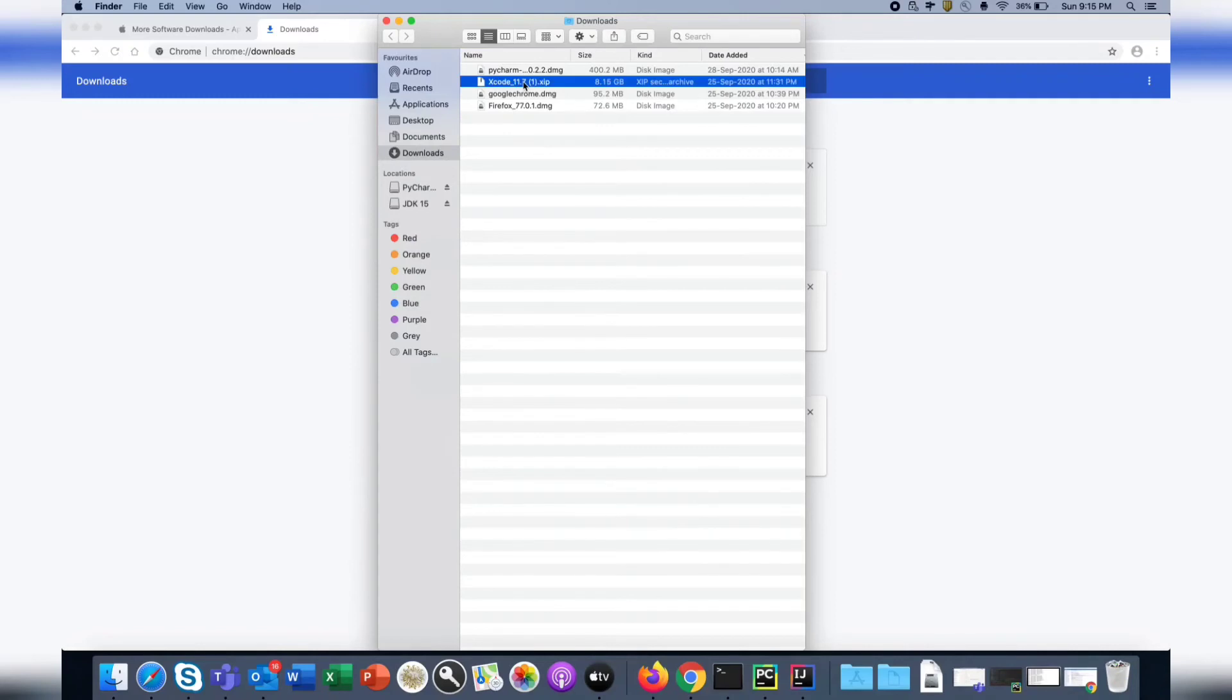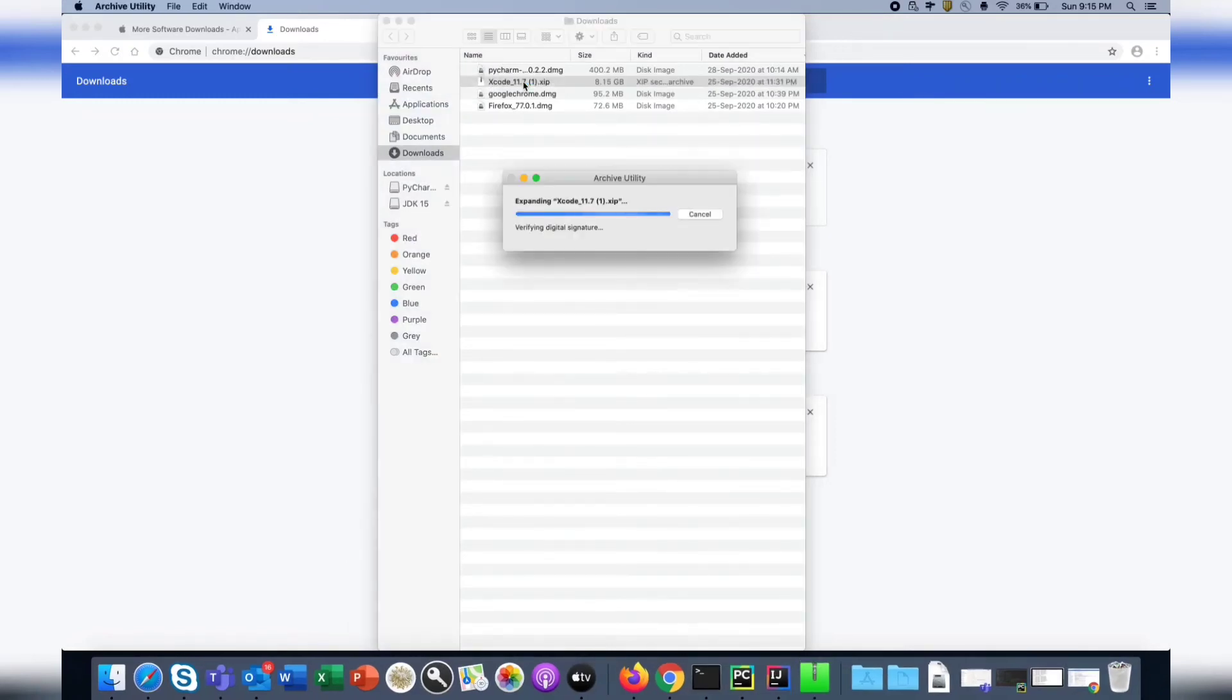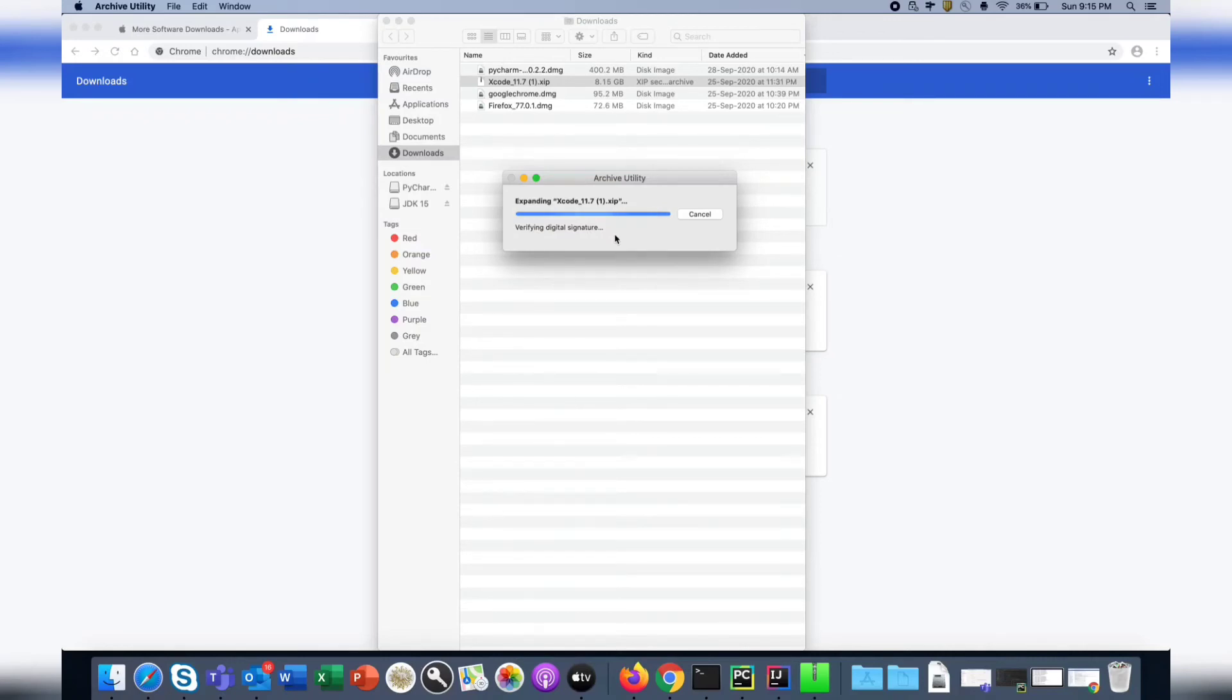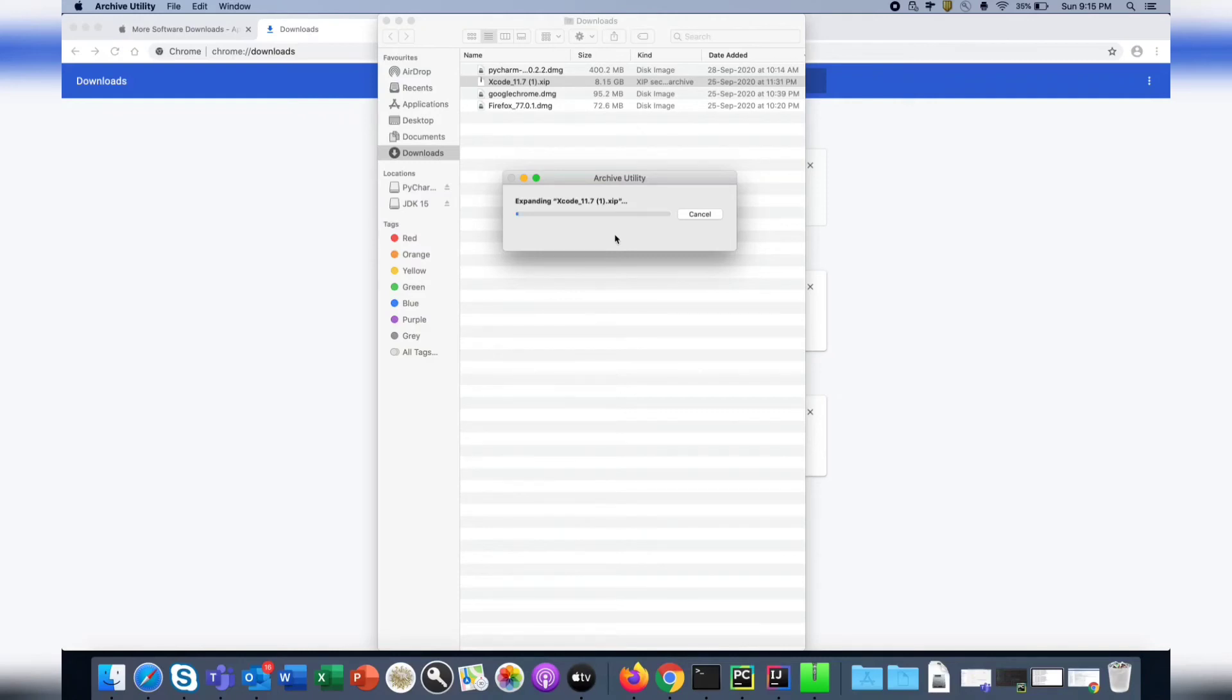It will be something like this. You need to double-click on this zip file and it will verify the digital signature - it will check if you've downloaded it from Apple or from some other random website. It will do some checking and accordingly proceed. Basically, it will expand this zip and install it. Let's let it complete. It's almost done, let's wait for a couple of minutes.